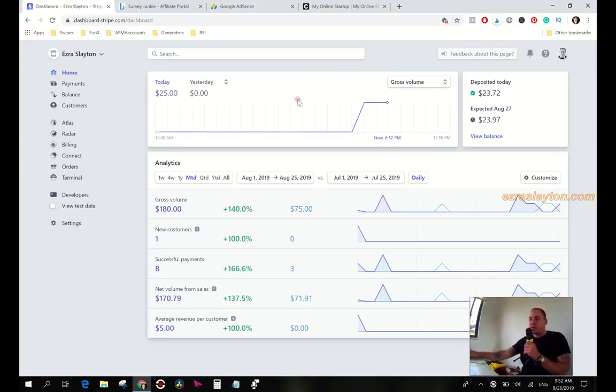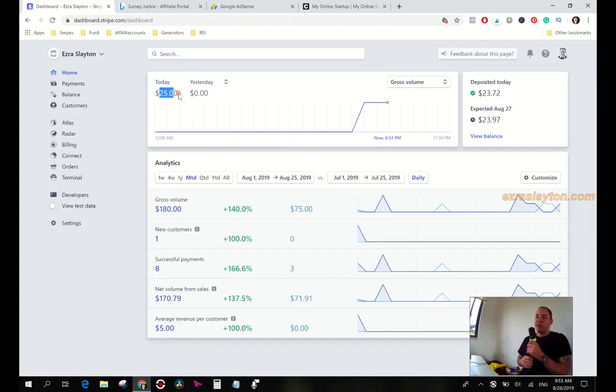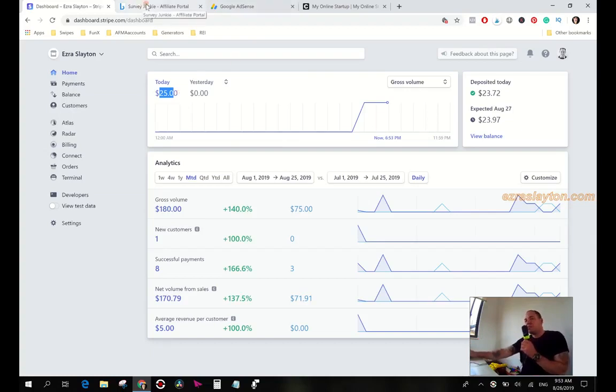This $25 in my Stripe dashboard, if you've been following for a while you know where it comes from, but if you haven't I'll clue you in. It's coming from the Funnel X ROI system and I've made videos about this on my channel before.